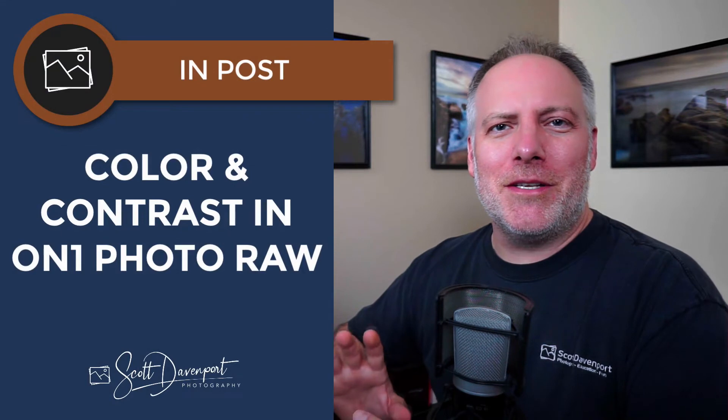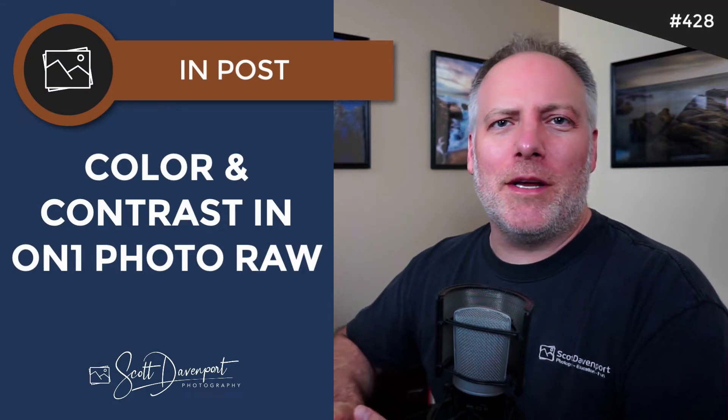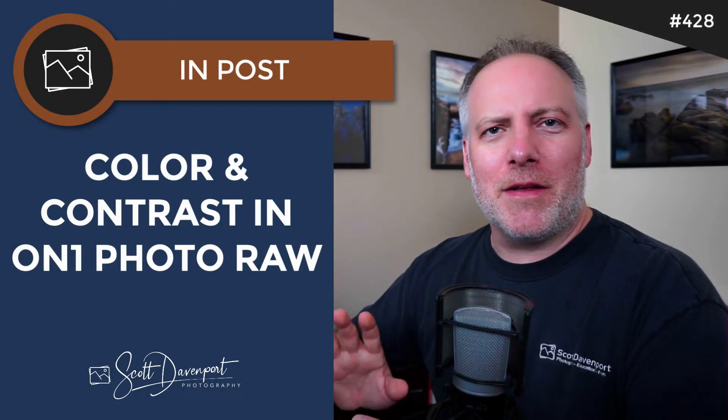Hey gang, Scott Davenport here and welcome to M-Post. Thanks for joining me today. Today's video is in On1 using some of their filters to do some finishing touches on a photo.